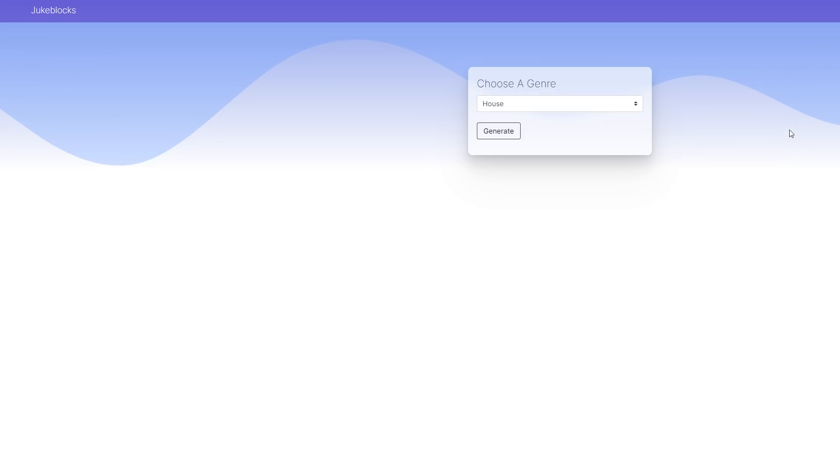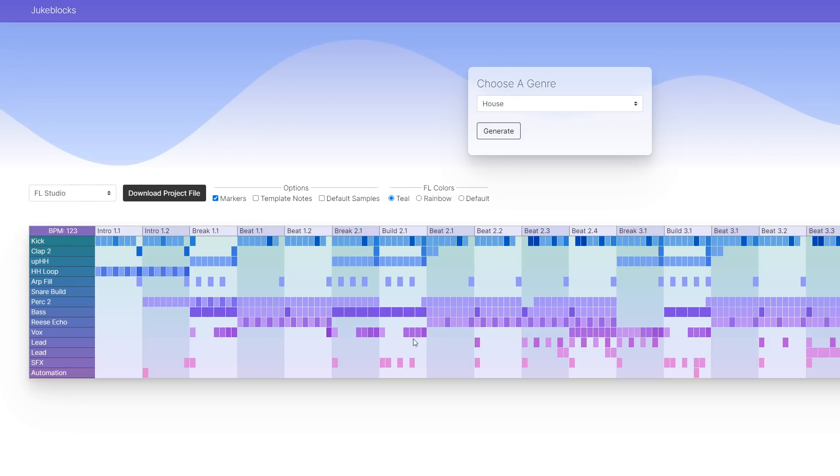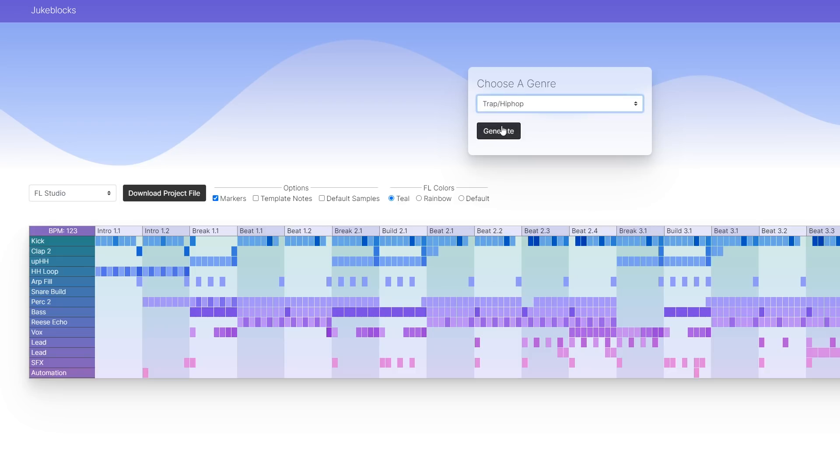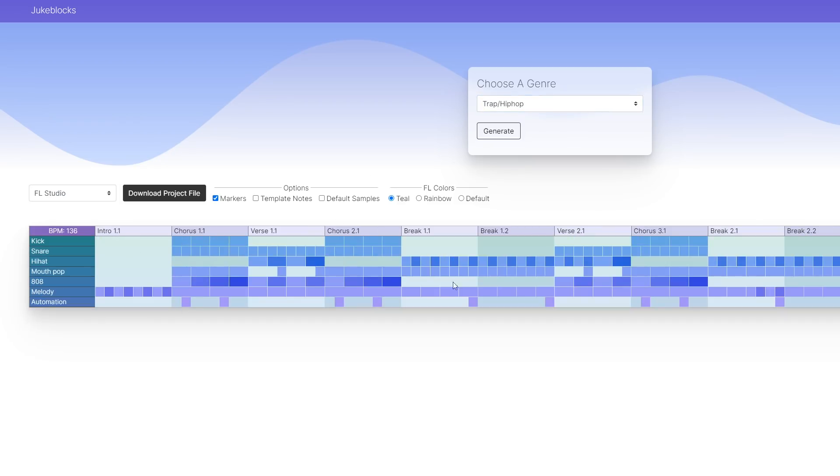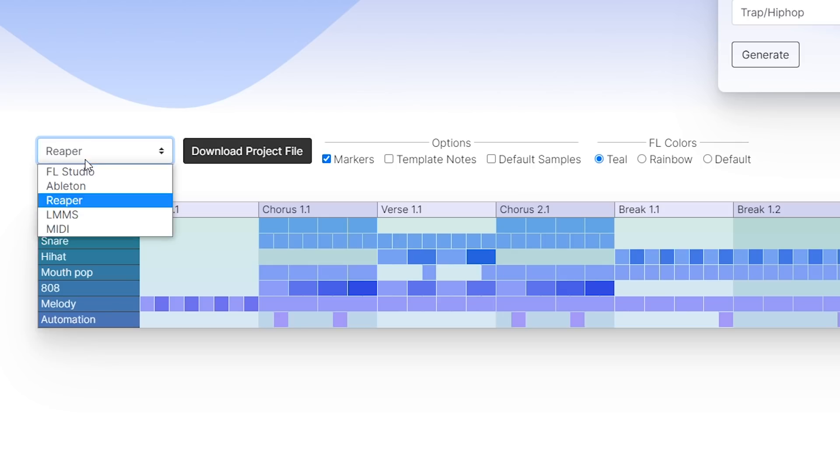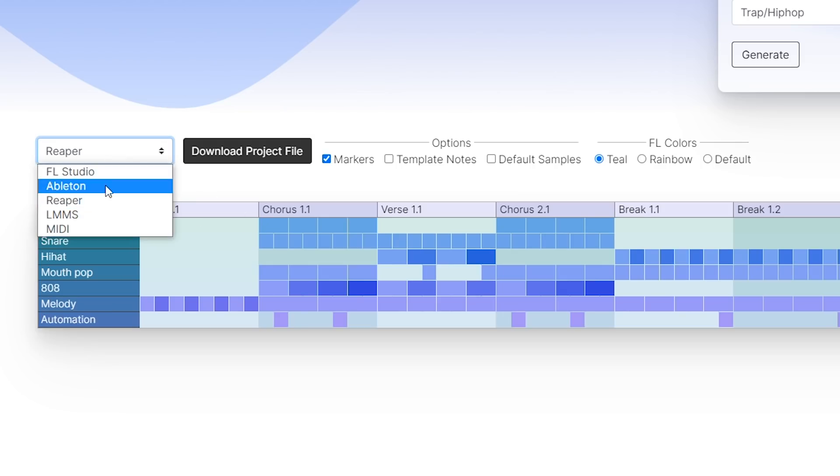Back in December I launched Jukeblocks, which is this website where you can generate project files and song templates in different styles of music. You can download it to a DAW that you want to open it in and open it up from there.